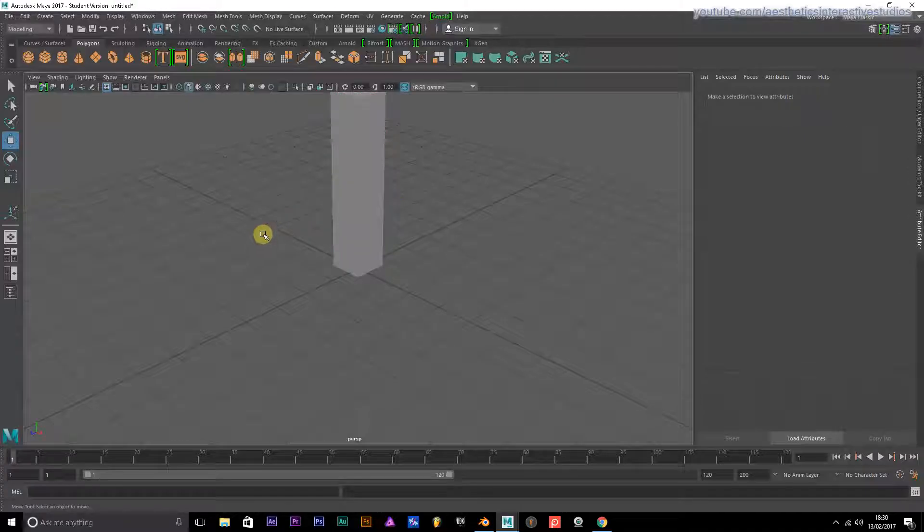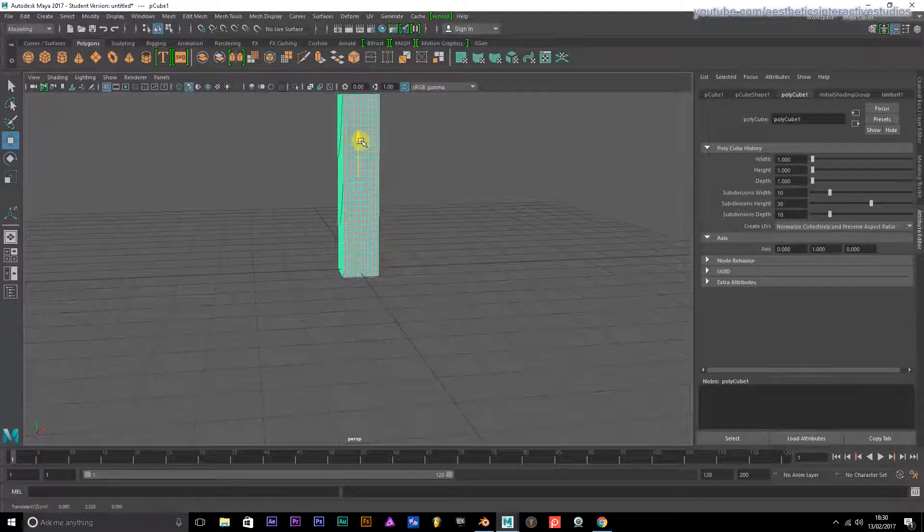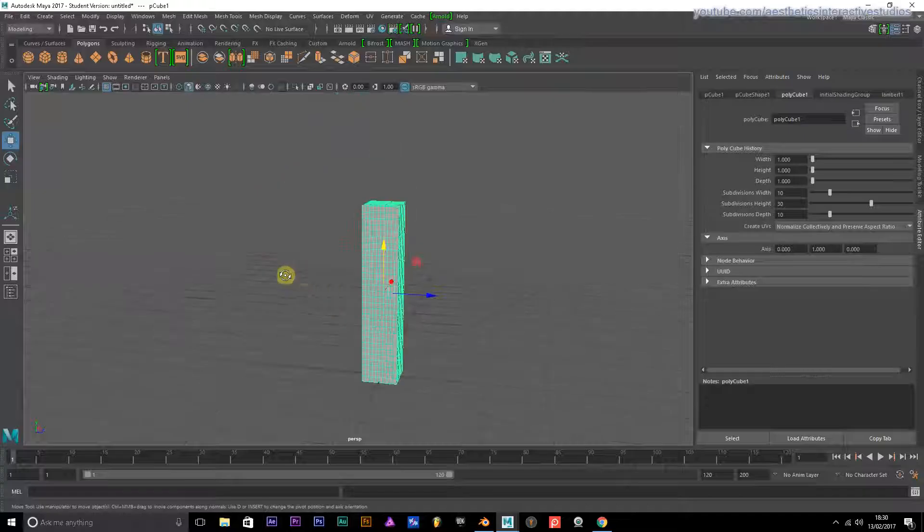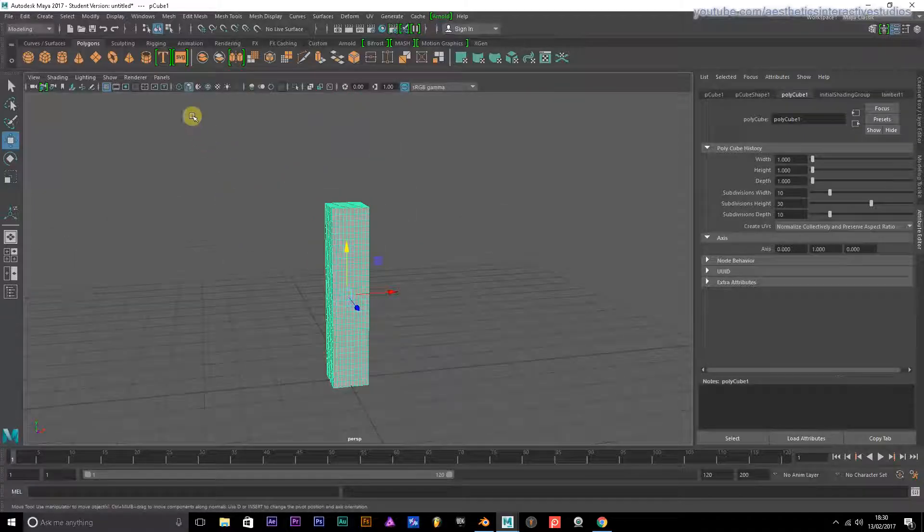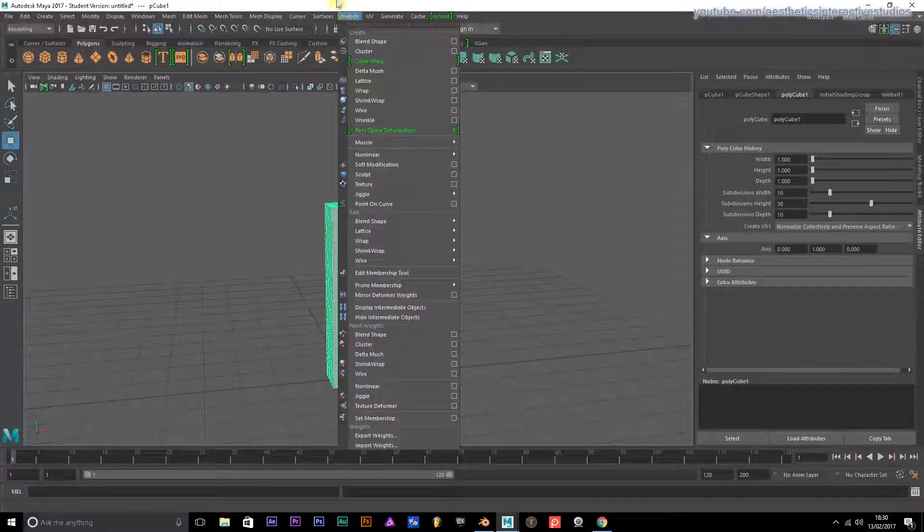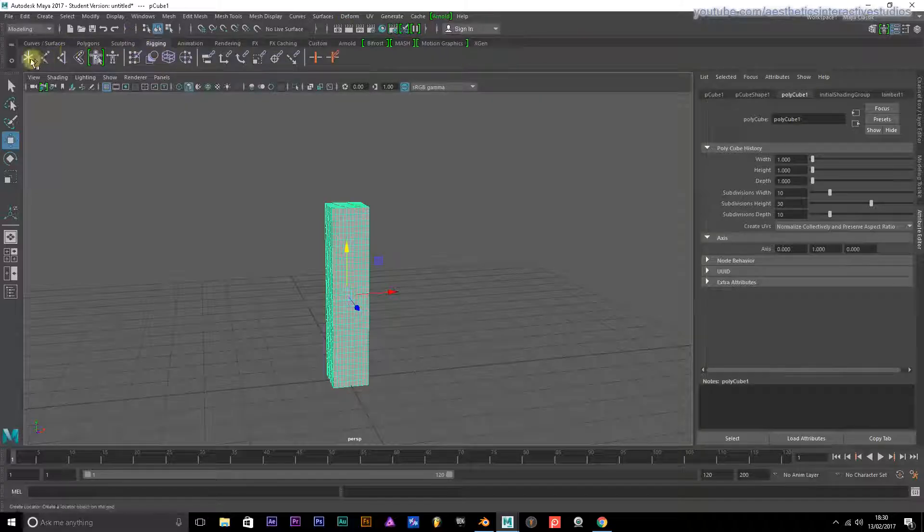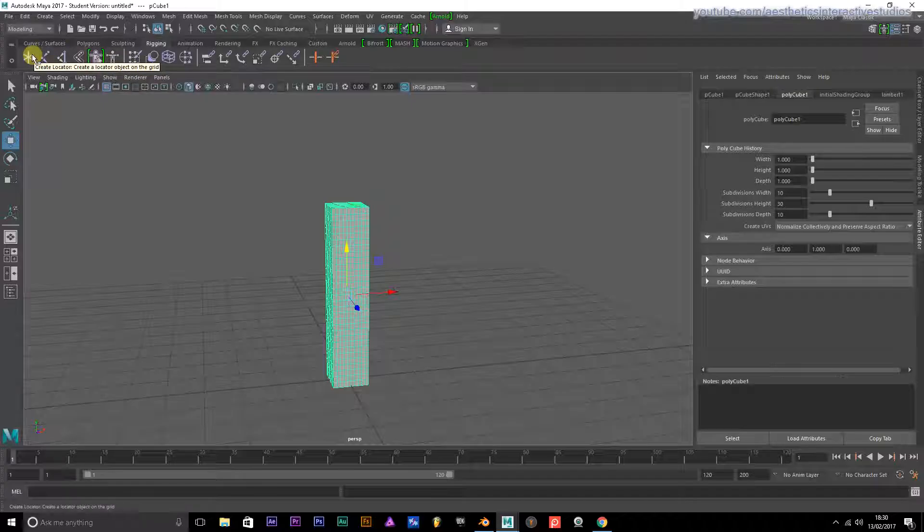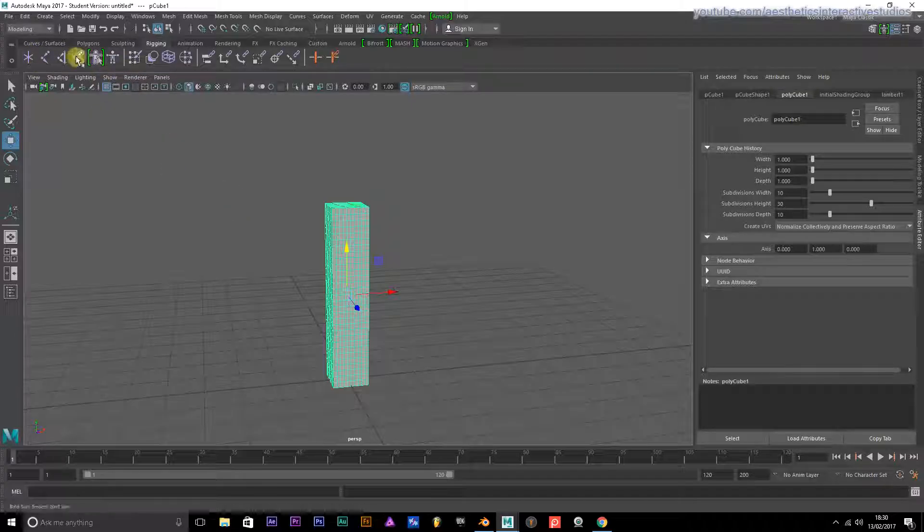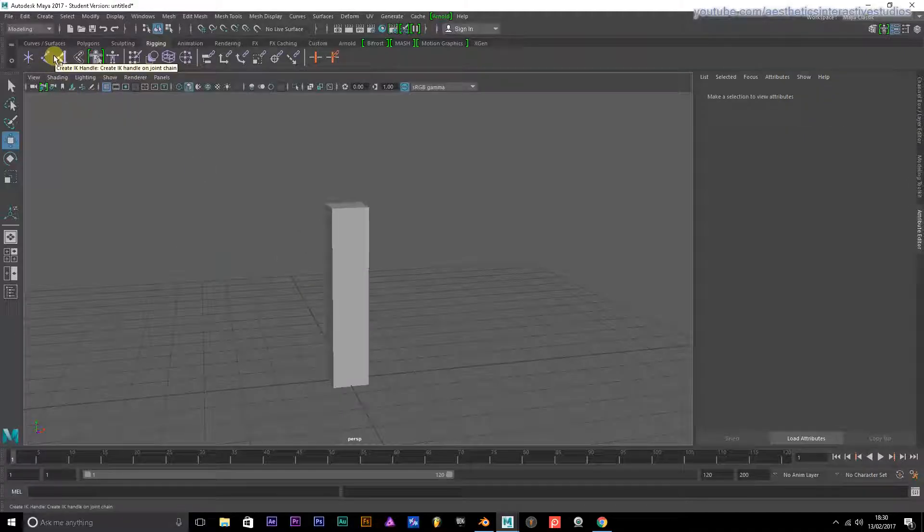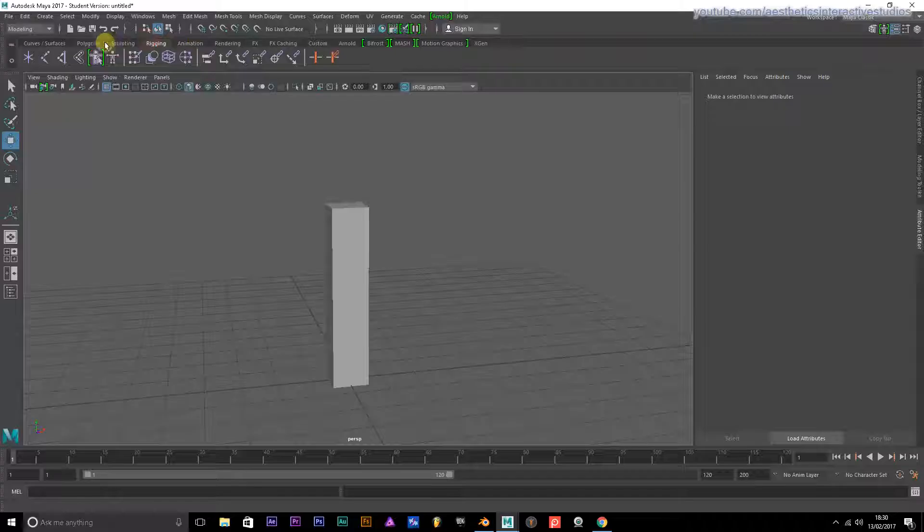Bear with me though, this is the first time that I actually made a rig for an actual character in Maya.